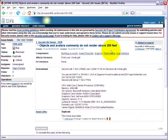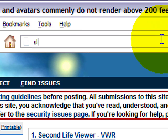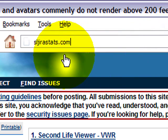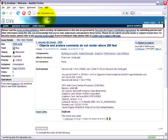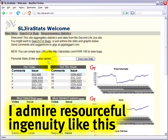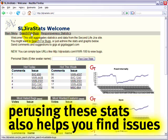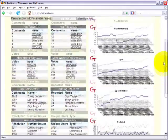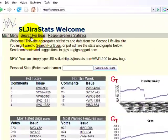And there's yet another way. This method was created by Giggs Taggart, one of our open source contributors — a great resident who's been helping with a lot of things on the issue tracker. The site is sljirastats.com. This is his resident-run site; it's not officially run by Linden Lab, so keep that in mind, but it is a good resource. You can see all these stats — it's more oriented towards bugs than features, but you can scroll down and look at more stats, which is always very nice to peruse and see what's happening.